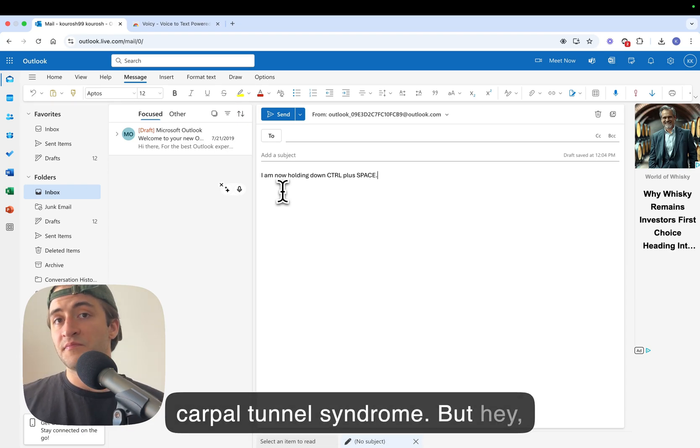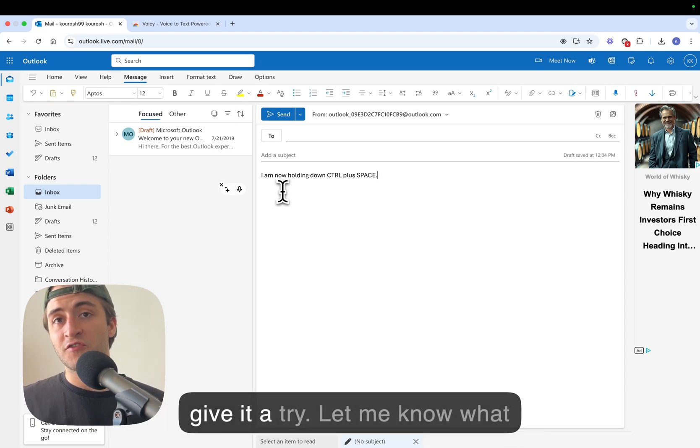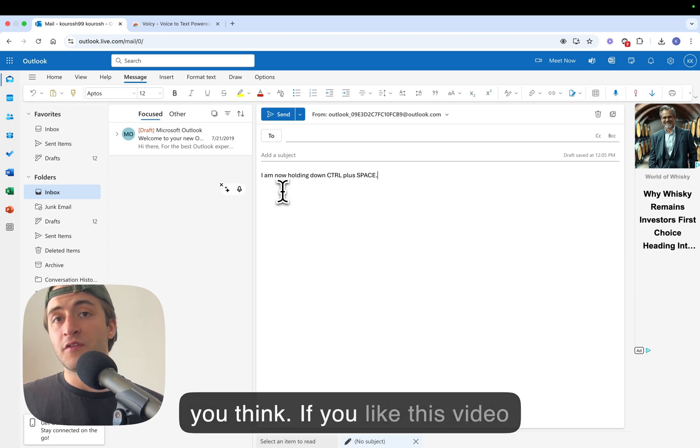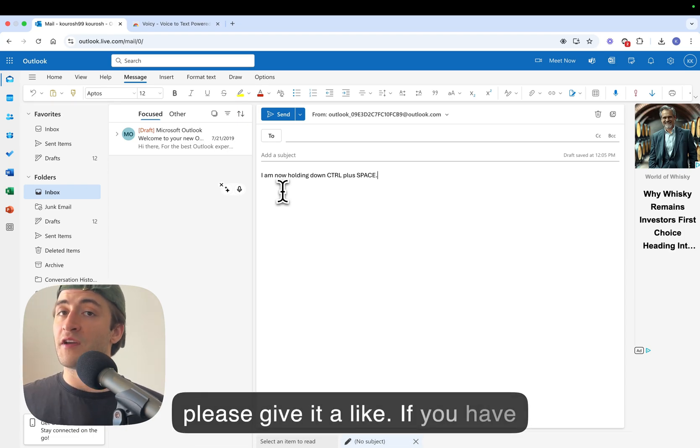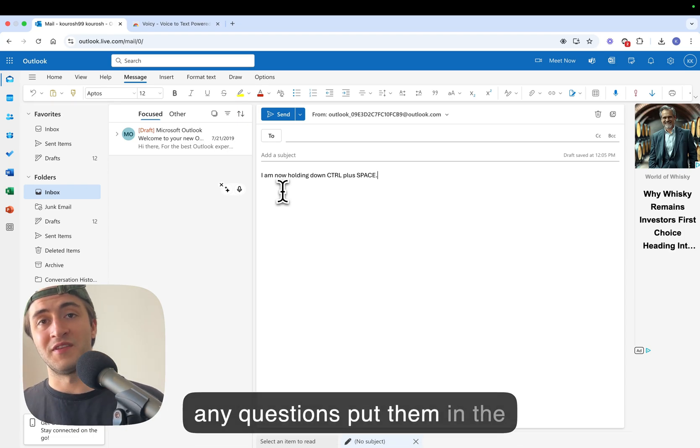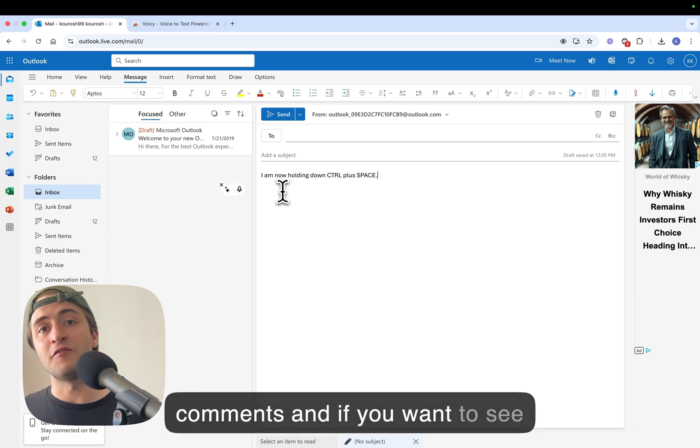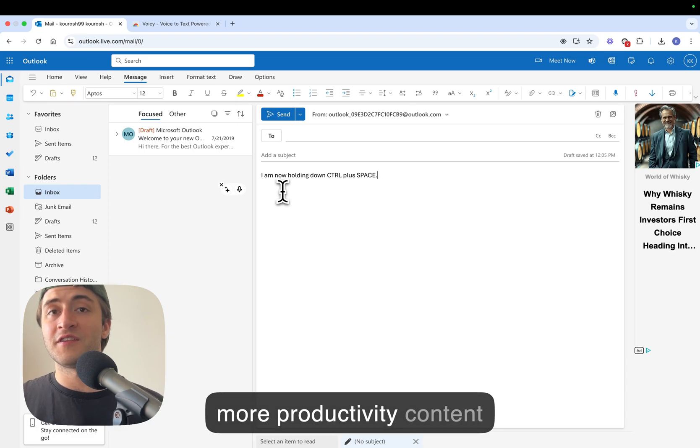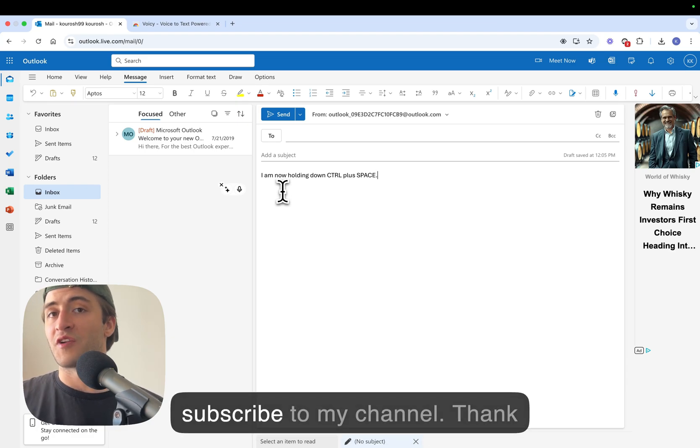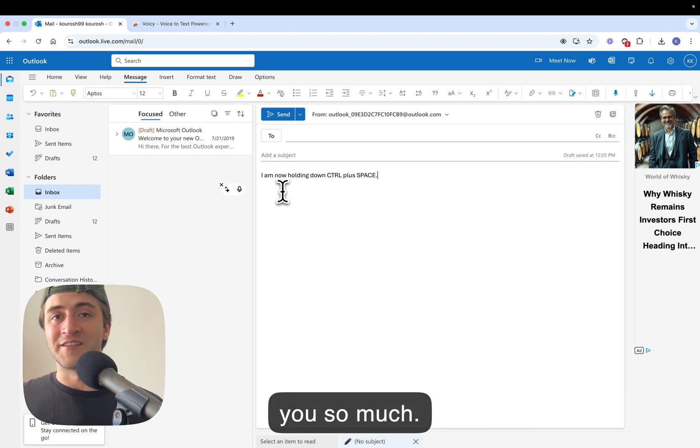But hey give it a try. Let me know what you think. If you like this video please give it a like. If you have any questions put them in the comments and if you want to see more productivity content subscribe to my channel. Thank you so much.